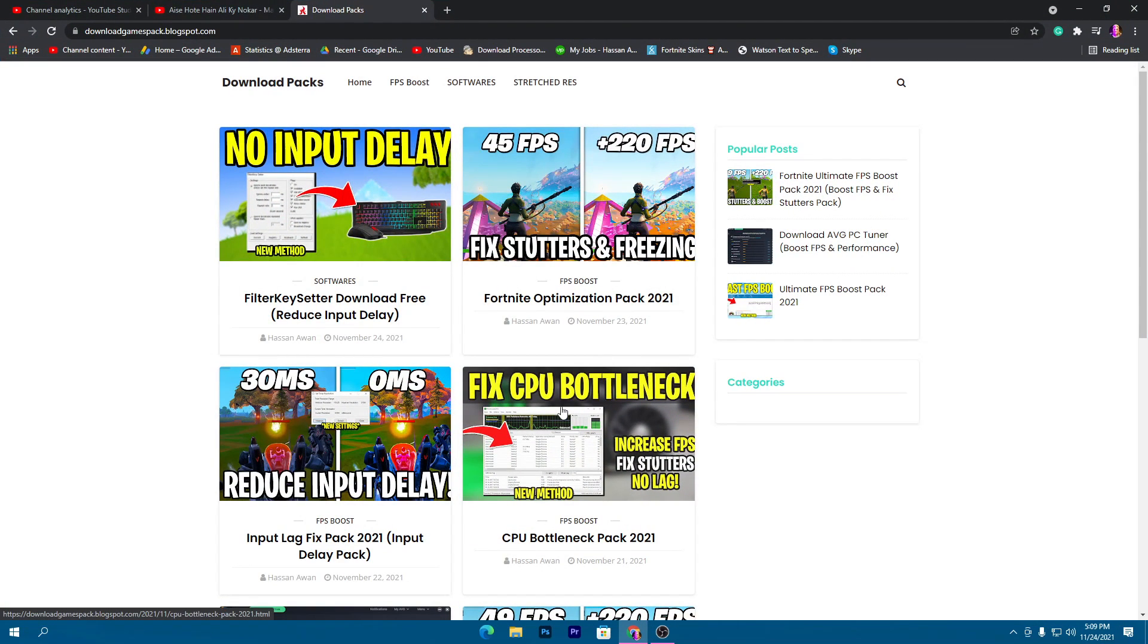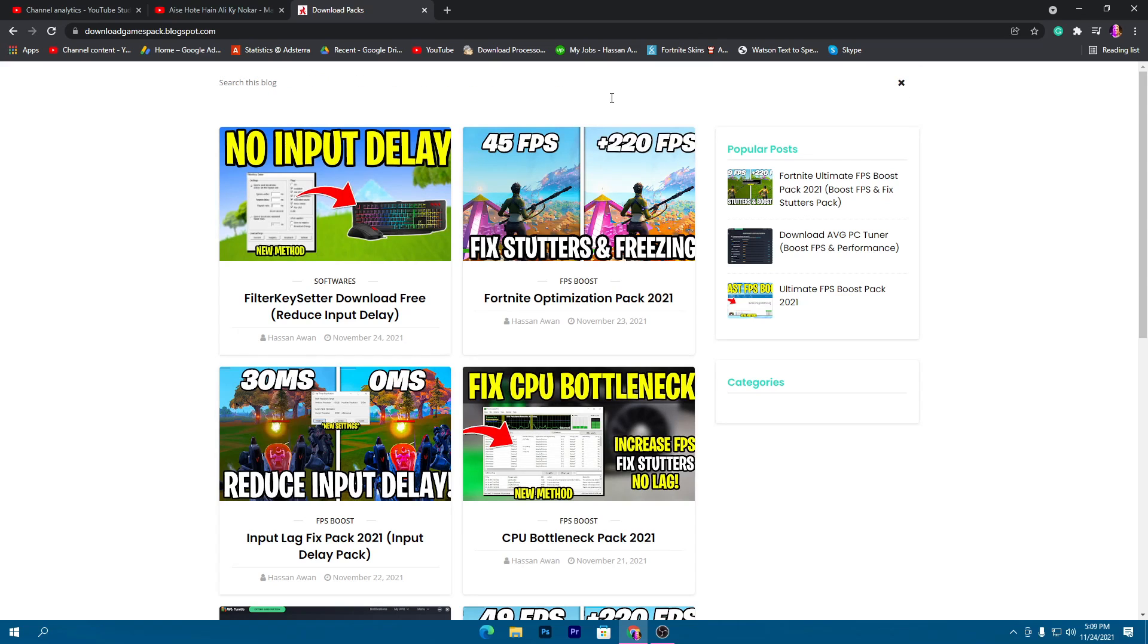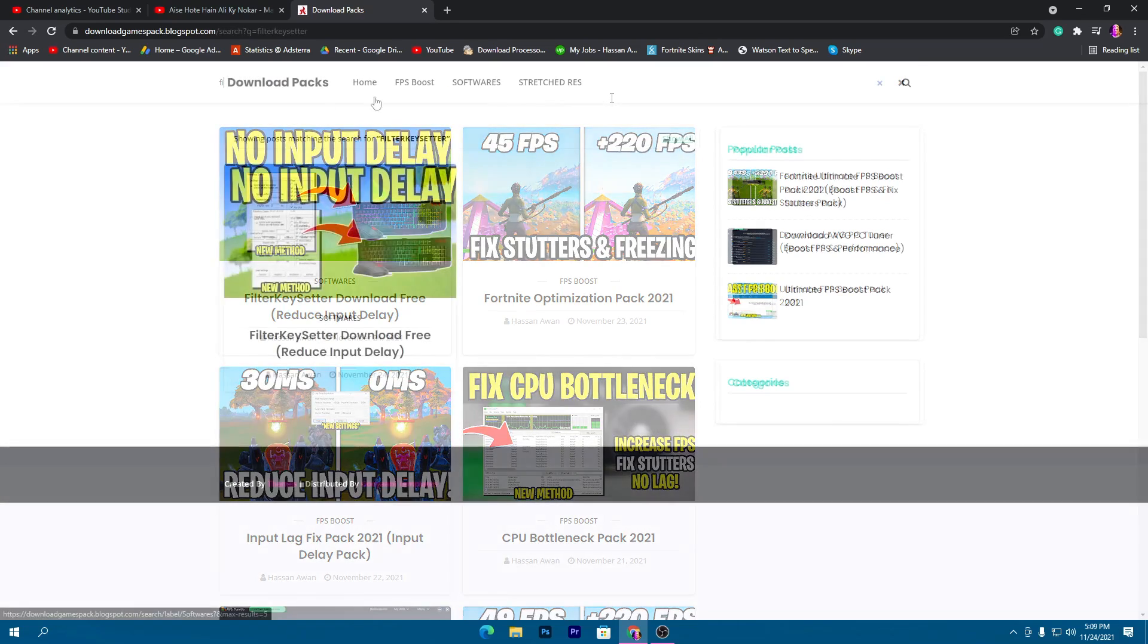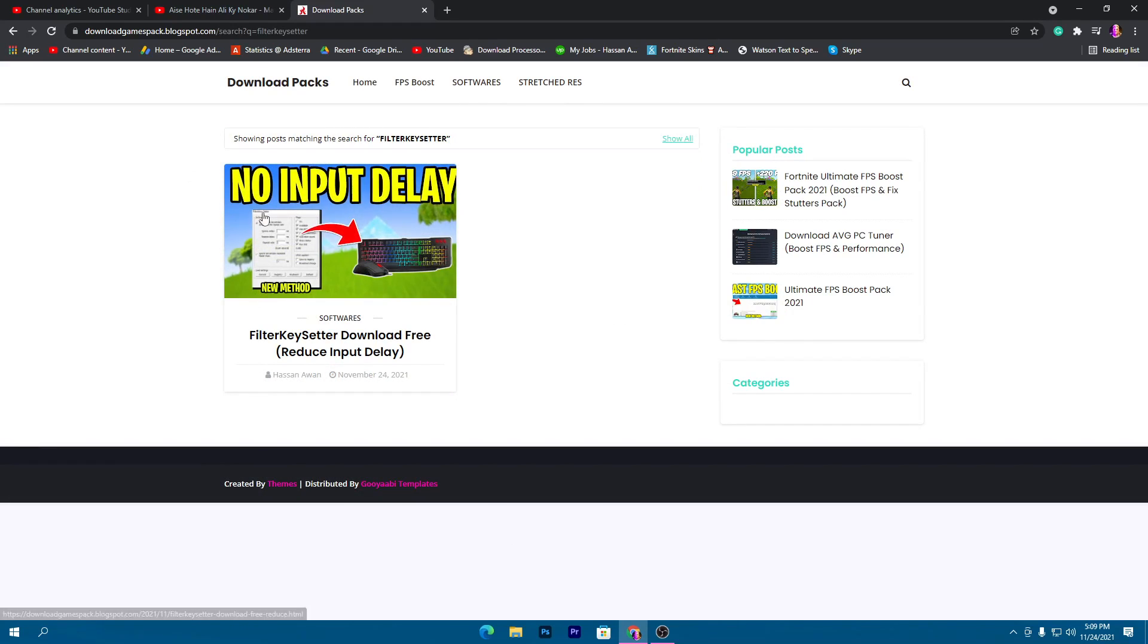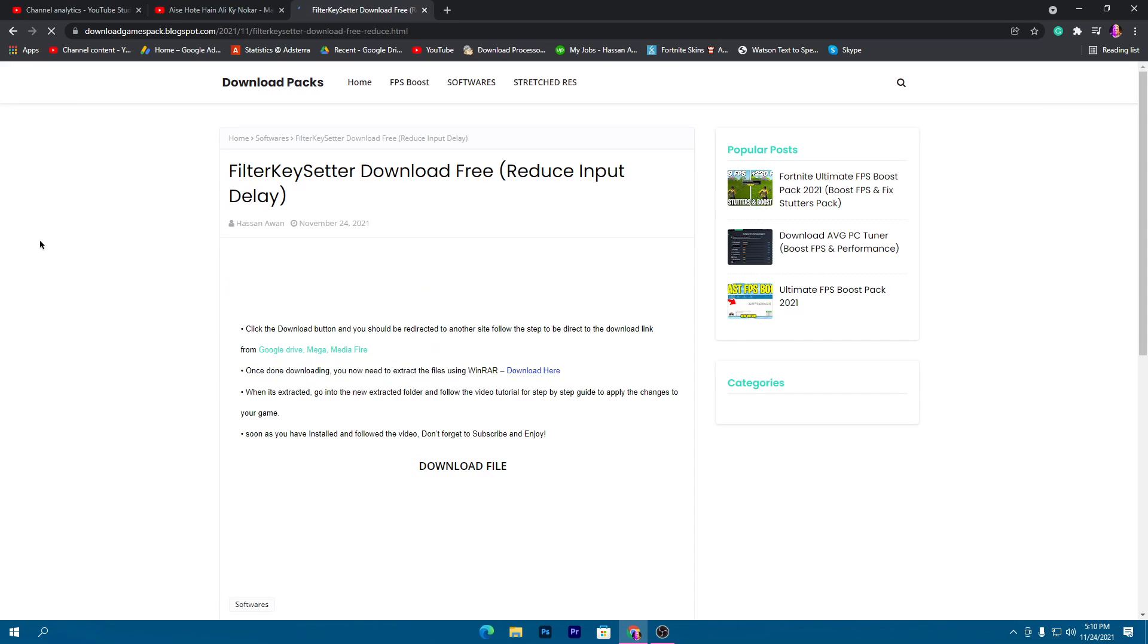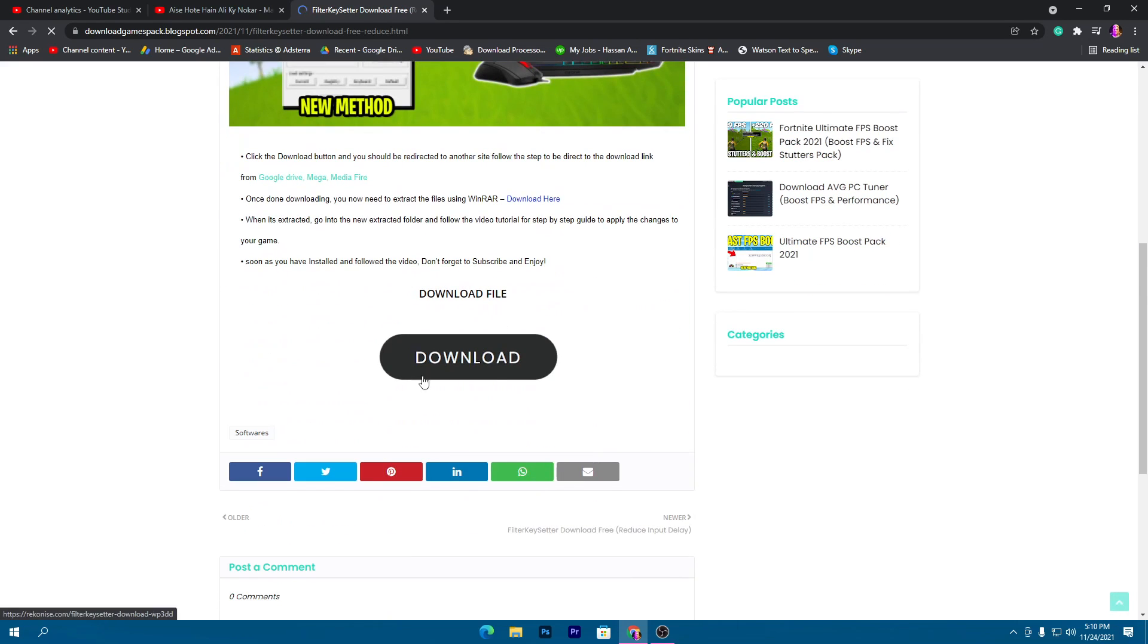Simply open the link from the description and that will take you to my website. Go to the search icon and type Filter Key Setter. Search for Filter Key Setter download, open this post, and you'll find the download button.